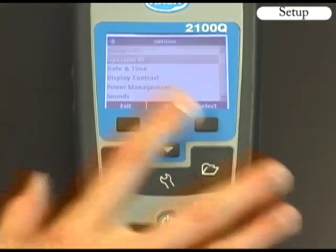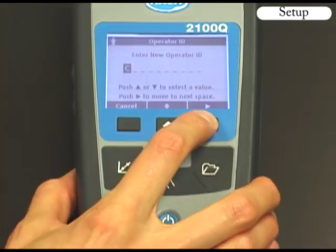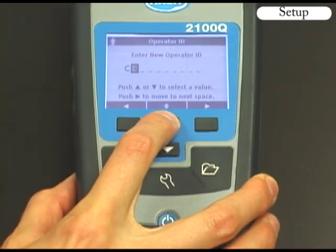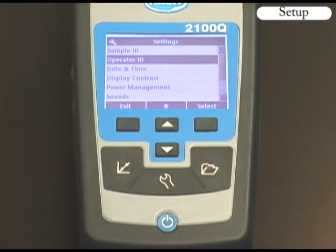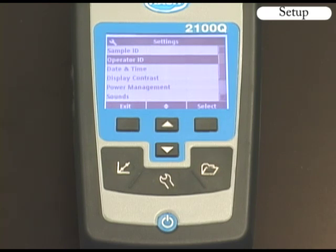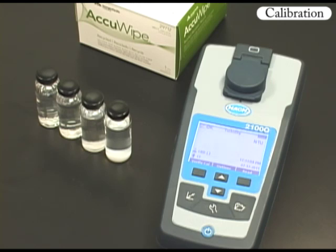Now I will use the same key functions to create an operator ID. There are many other possible meter settings, including display contrast, power management, sound, and security. Please refer to the full user manual on CD for specific instructions. We are now going to perform a full-range StableCal calibration, which is required when testing samples above 40 NTU. The EPA and HACH recommend calibrating your instrument quarterly, but your regulator may require more frequent calibration.